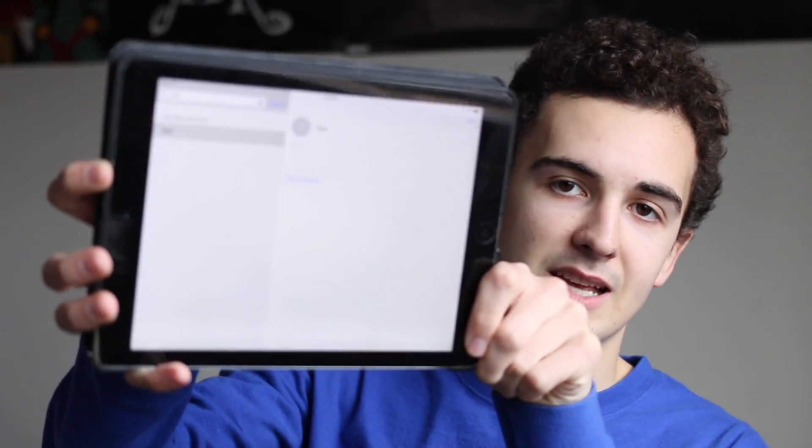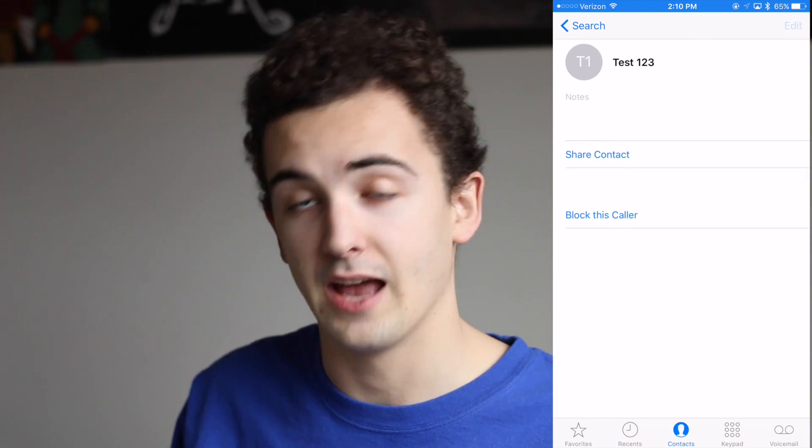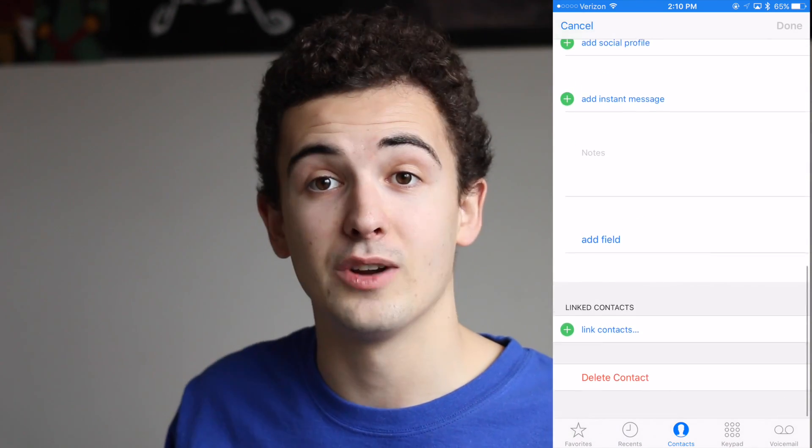On my iPad I'm going to go ahead and search for my test contact — and sure enough, it comes right up here. Sorry for the glare, but I have the test contact here on my iPad. Now I'm going to edit this test contact and add the last name 'One Two Three'. So now my test contact on my iPad says 'Test One Two Three', and jumping back over to my phone you can see it now says 'One Two Three' as well — which is pretty neat.